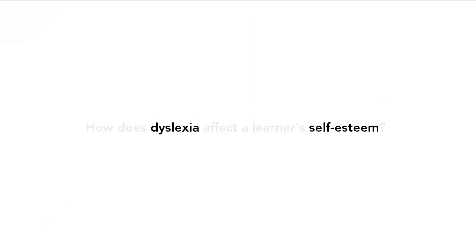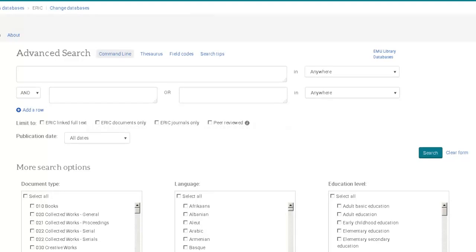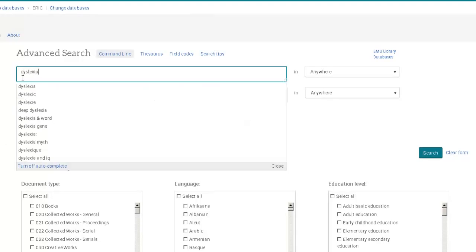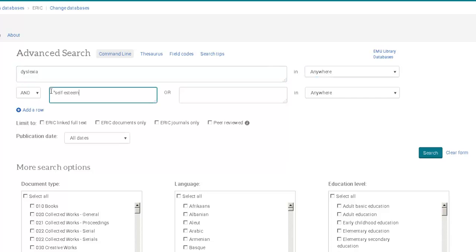On the advanced search screen, we will devote one line to each idea. So, dyslexia on the first line and self-esteem on the second line. The two lines are linked with AND, which means that both terms must be in articles you find.